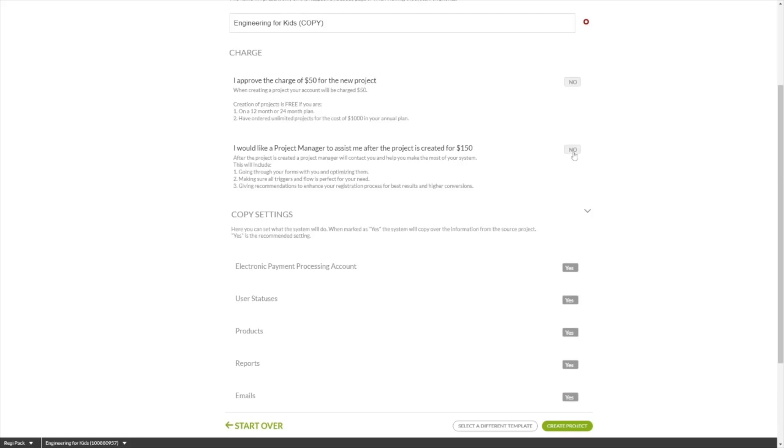And you can even request project manager support if you don't feel comfortable setting things up yourself and would like some expert assistance.